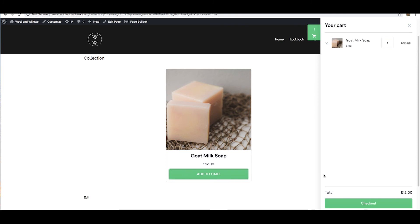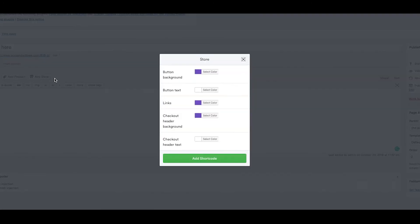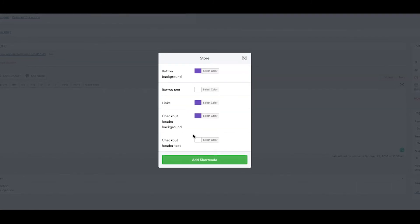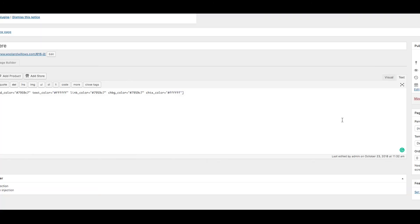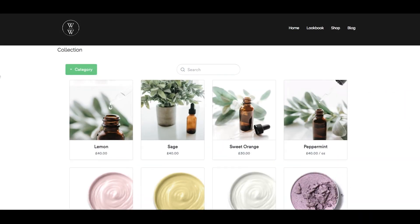To embed your whole store, click Add Store. Then make your color choices. Just click Preview to check out your new page.